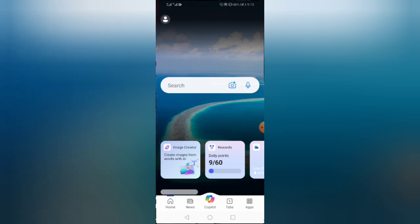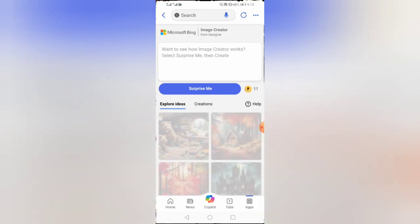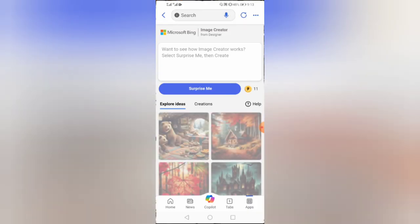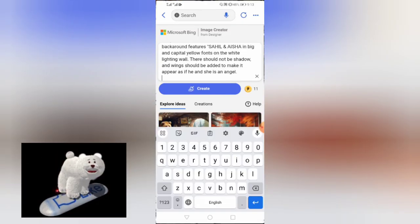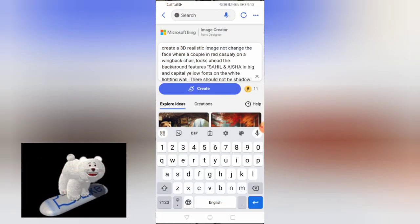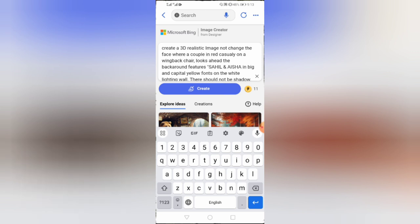Open the app. Here you will have to sign up with your Gmail or email. Then tap on image creator. Here in the box you will have to put your prompt. Here you can customize the names with your name and your girlfriend's name.